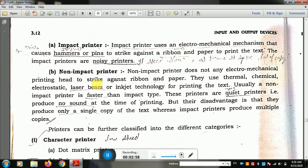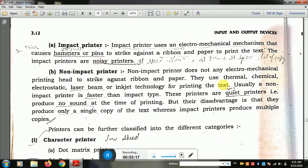Non-impact printer is the latest technology. It does not use a hammer, and it does not have any electromechanical mechanism that strikes against a ribbon and paper. Instead, non-impact printers use thermal, chemical, electrostatic, laser beam, and inkjet technology for printing text.